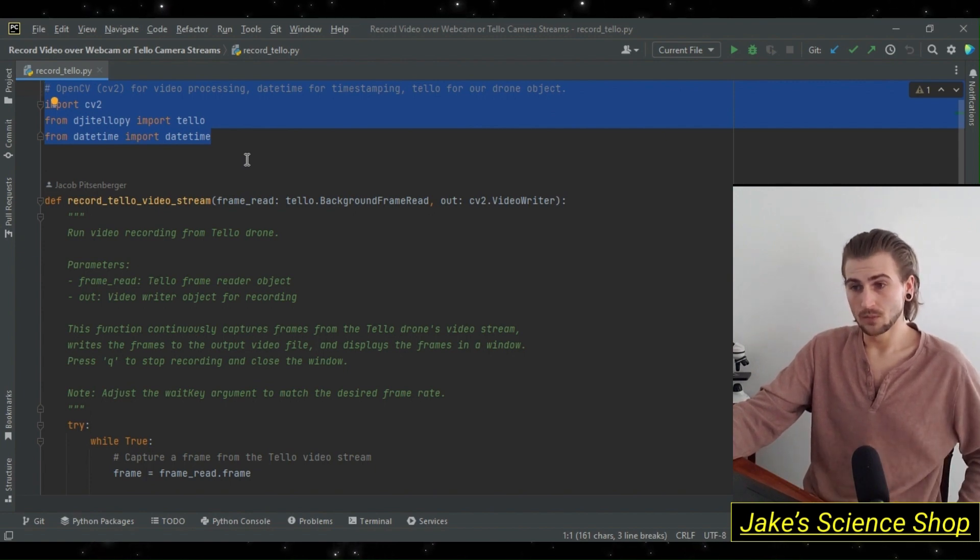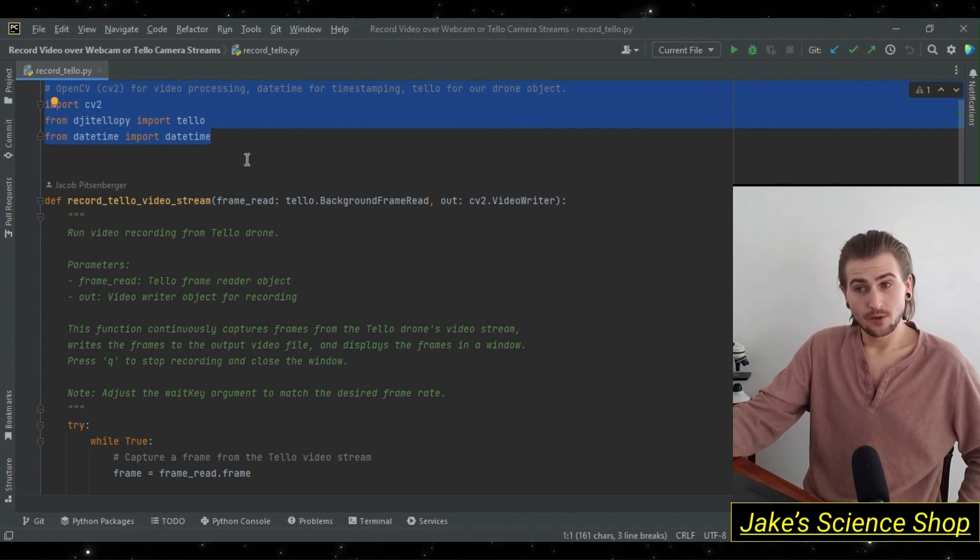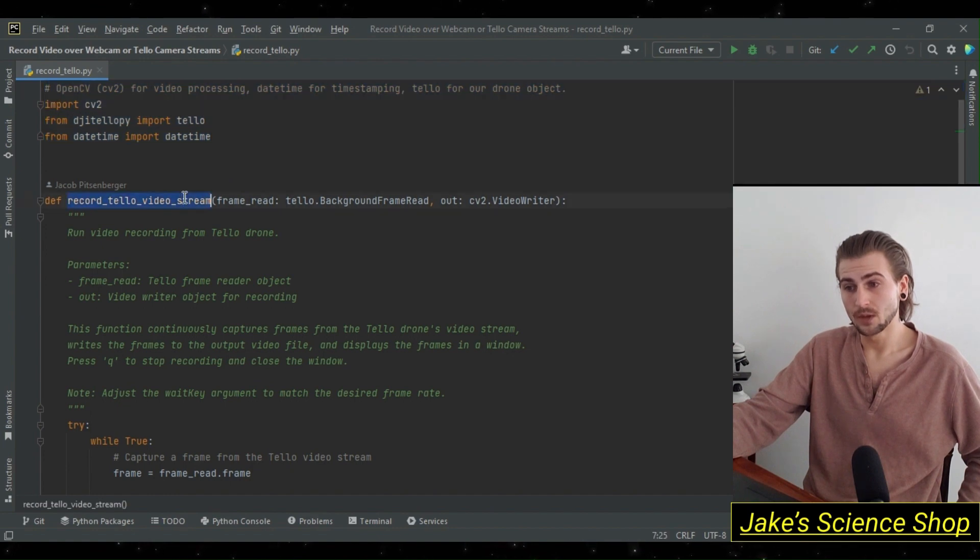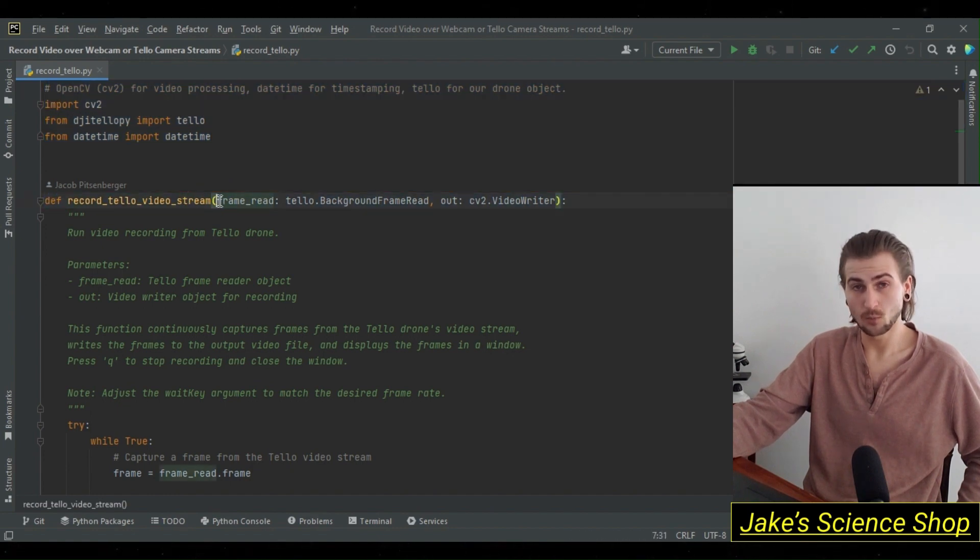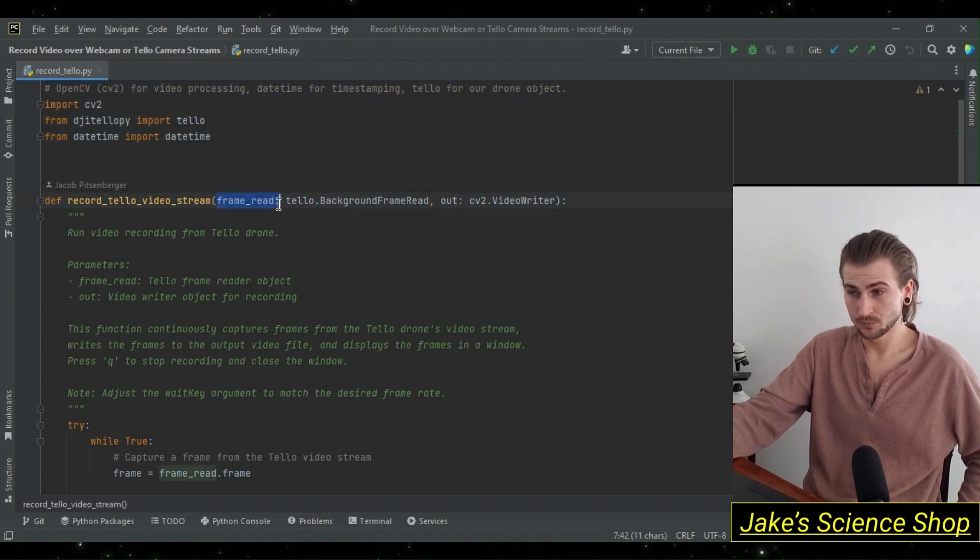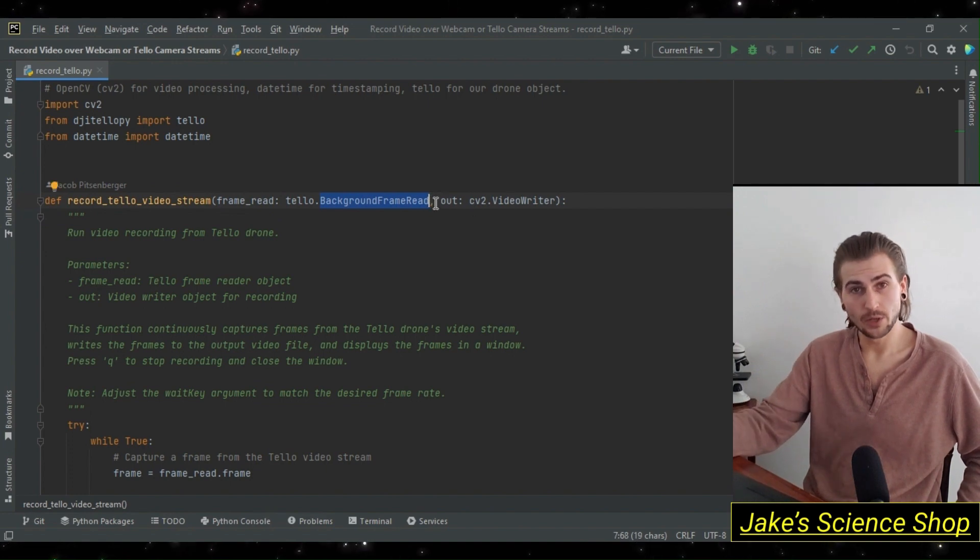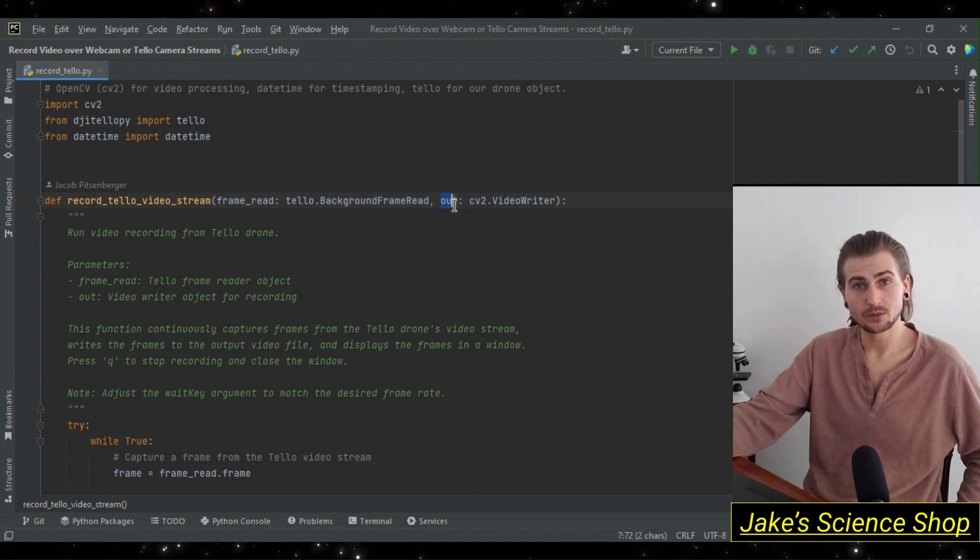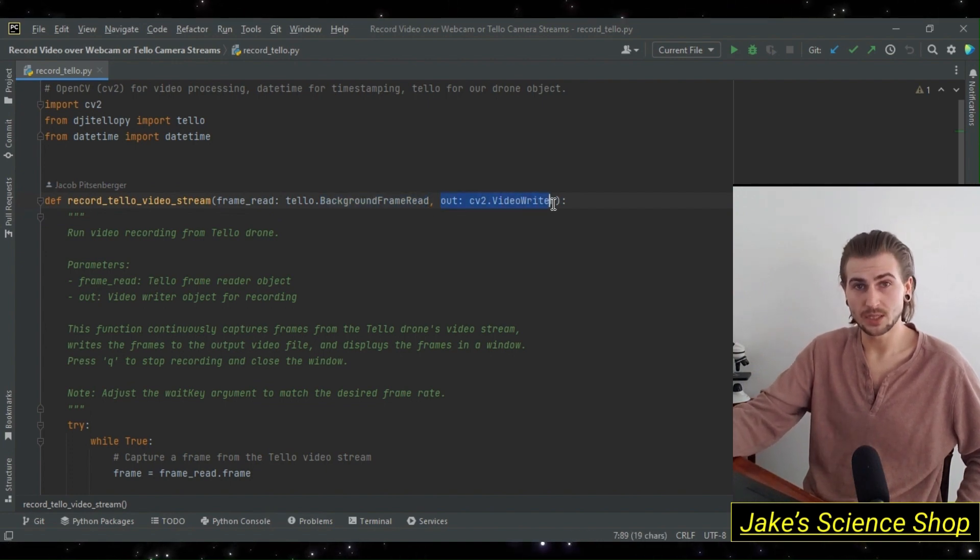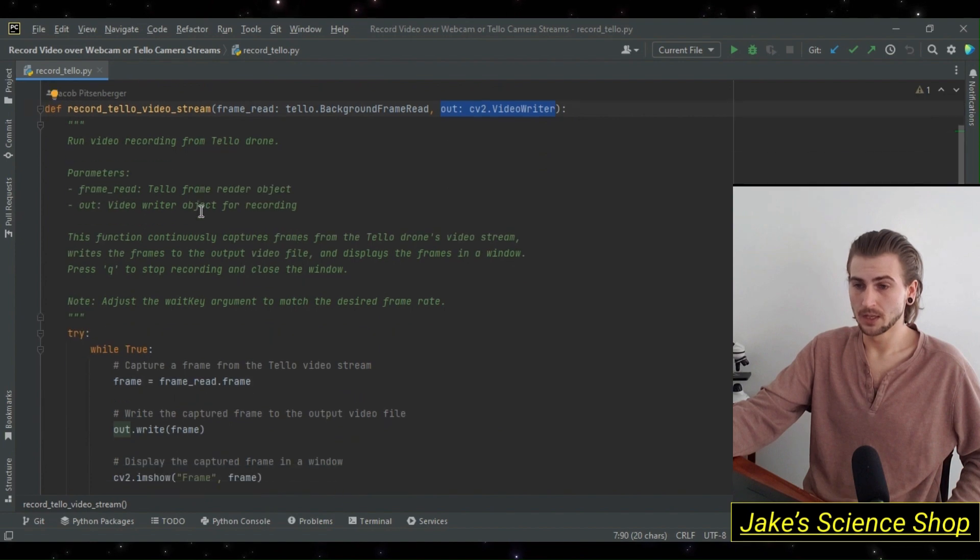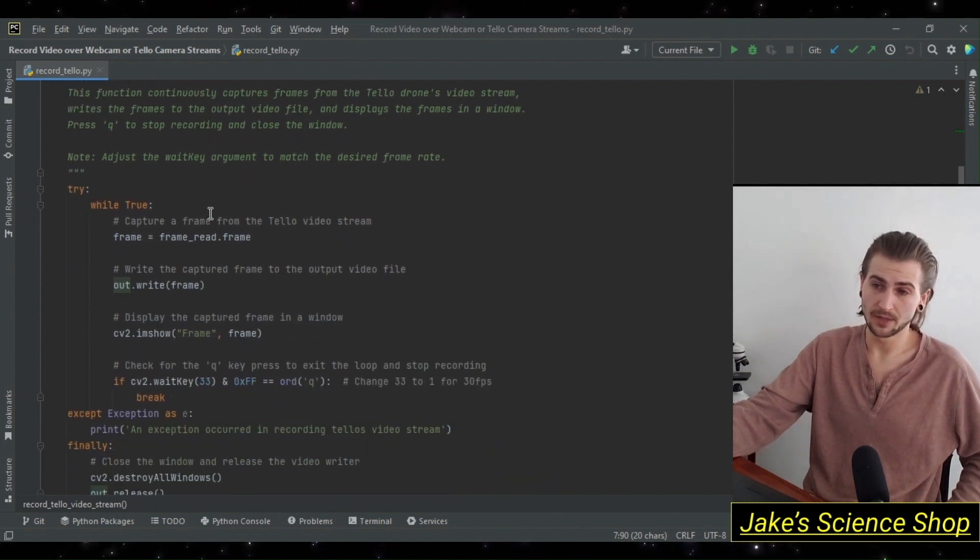In this function record_tello_video_stream, we take in our background frame read object from our Tello drone, and an output writer. Before we go into this function, let's go ahead and see where we're passing this. We're doing this in our main function.